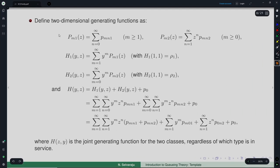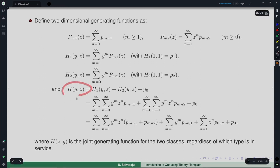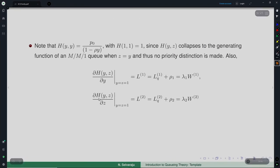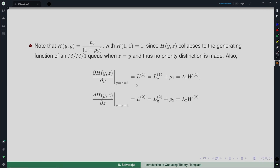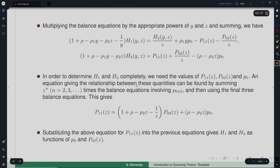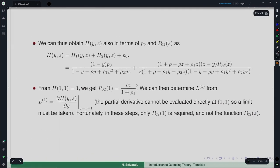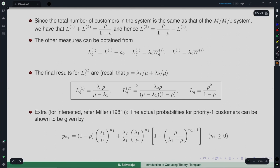We defined partial generating functions and constructed the full joint generating function. By differentiating it we obtained the mean performance measures: number in the system, waiting time in the system, waiting time in the queue, and number in the queue for each of priority class 1 and class 2.